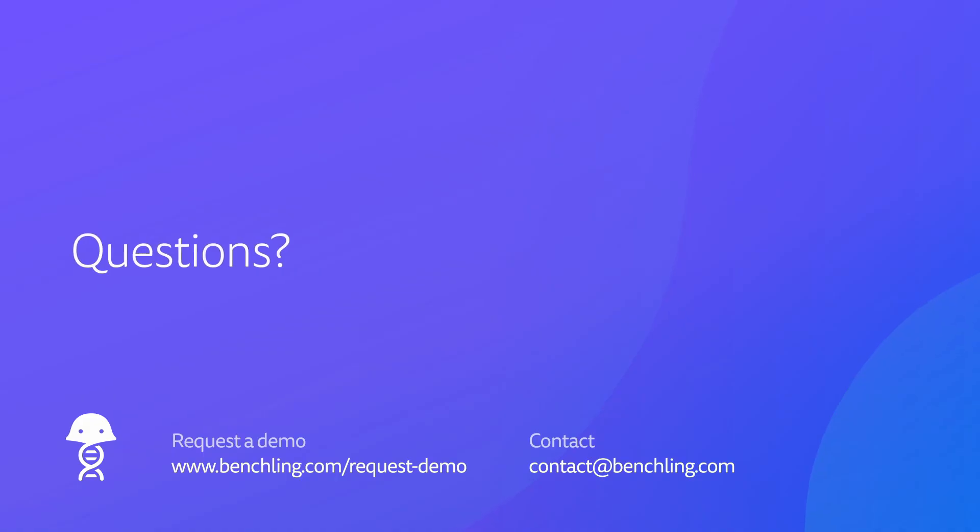To learn why hundreds of life sciences companies trust Benchling to support their R&D, visit Benchling.com to request a demo, or reach out to contact at Benchling.com. Thank you.